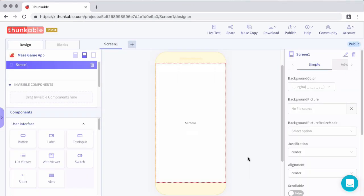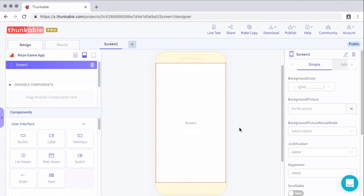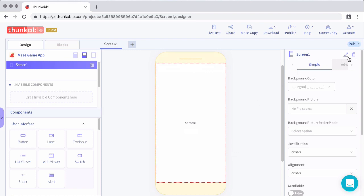So for this screen, we simply want to welcome the user to the app and invite them to start the maze. So I'm calling this the start screen. We're going to add a background image, a welcome message, and then a button that says let's begin. And then that button will take them to the next screen where we will actually show the maze. So let's go ahead and rename this screen to start.